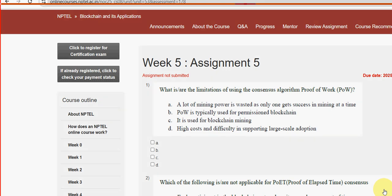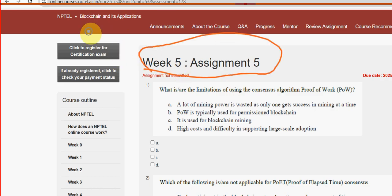Hello guys, welcome back to this channel. Hope everyone is fine. On that note, let's start this video. This is week 5 assignment of the course Blockchain and Its Applications. For the past 5 years we have been providing solutions for various NPTEL courses including blockchain. Please watch the video till the end without skipping, and definitely subscribe to our channel and like the video so our videos reach other students as well.